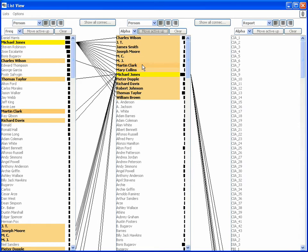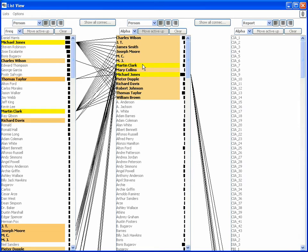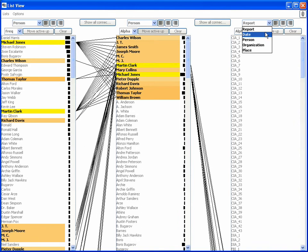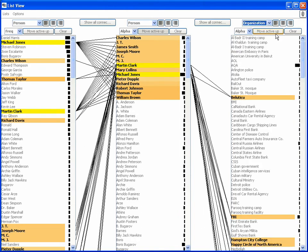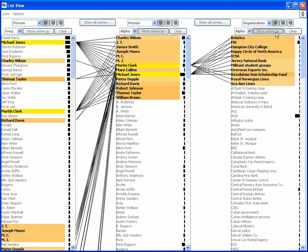The analyst next selects both Clark and Jones and then puts organization entities into a third list, which reveals that both men have connections to the same organizations. The Revolution Now Scholarship Fund has the strongest connections of any organization, so the analyst continues the exploration on it.